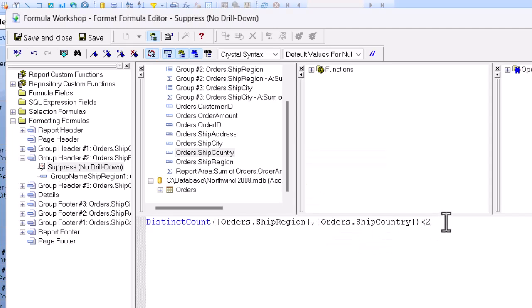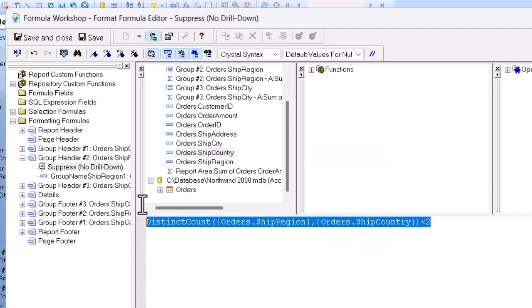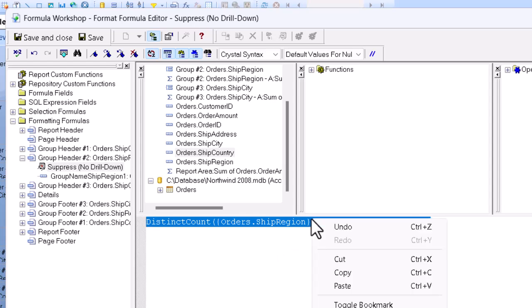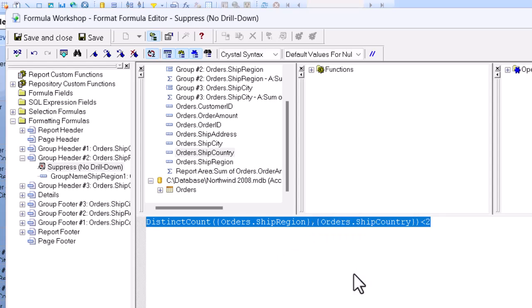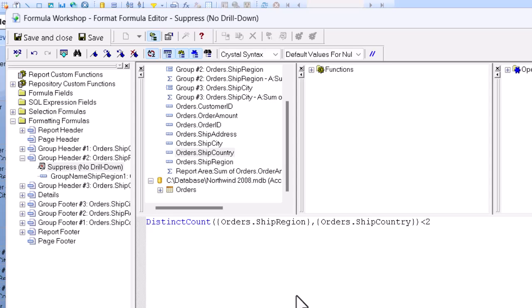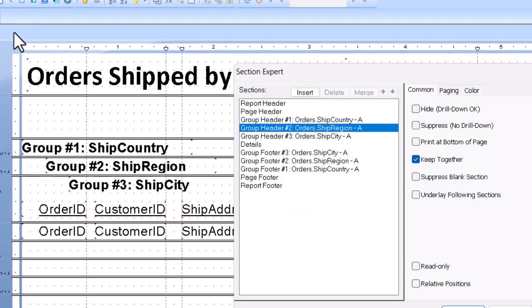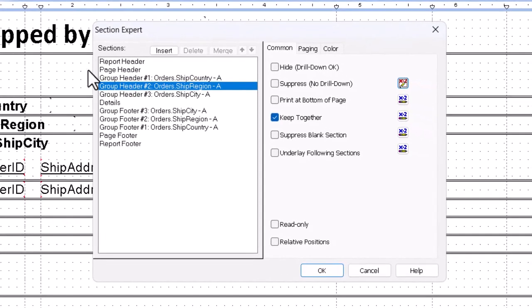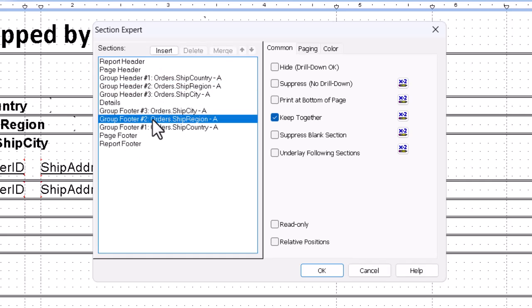we can then copy the code. Select it and CTRL-C or right click and copy and then close the workshop for the header. We can then immediately go to group footer number two here and go through the same procedure.